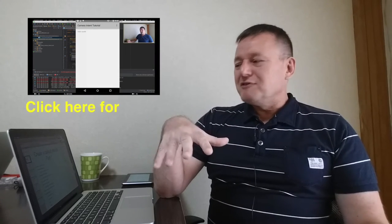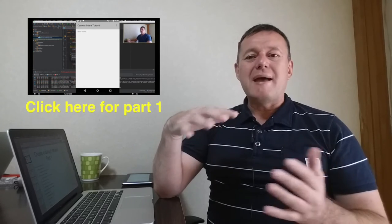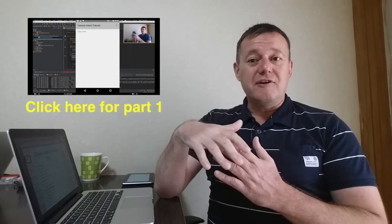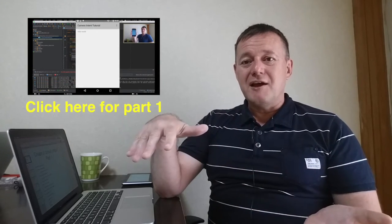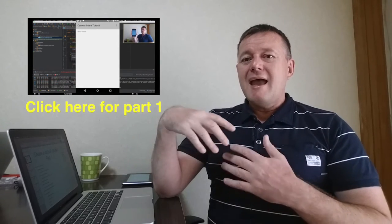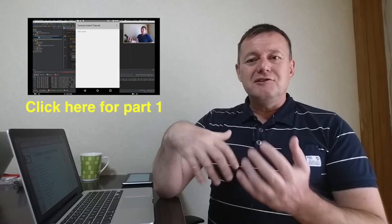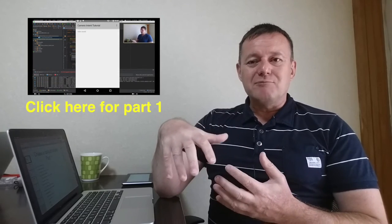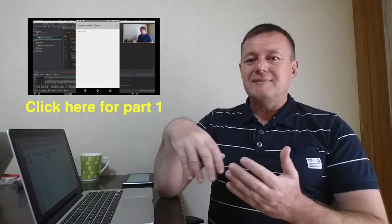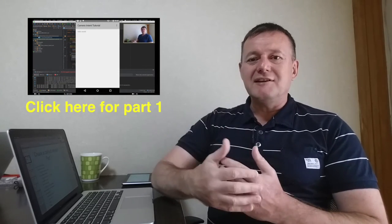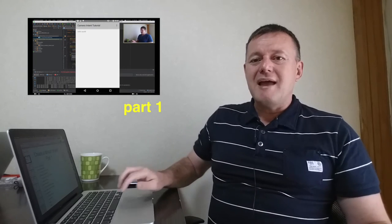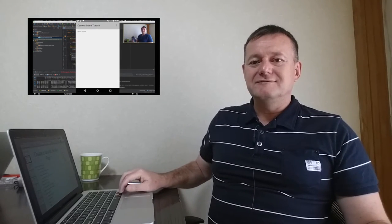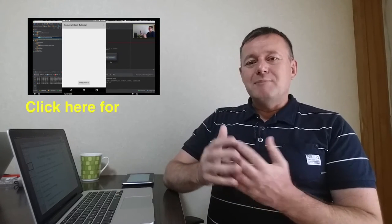In part one of the tutorial, we talk about setting up a default project using Android Studio and introducing you to the structure of that project and running the default Hello World application from Android. In part two, we actually create a button and set up a function call that links to that button when the button's clicked.